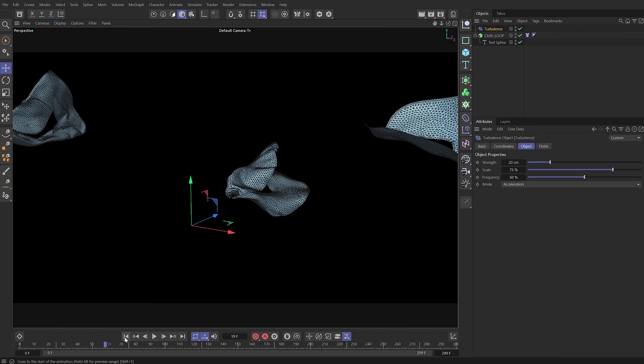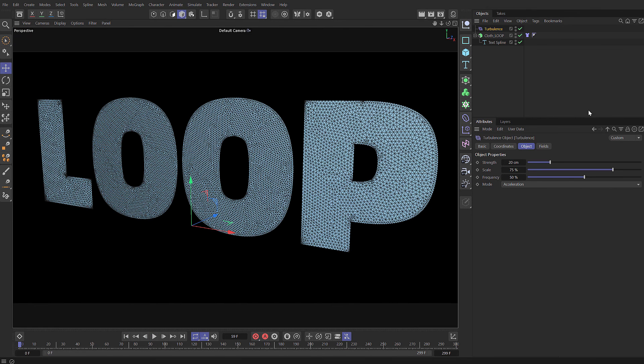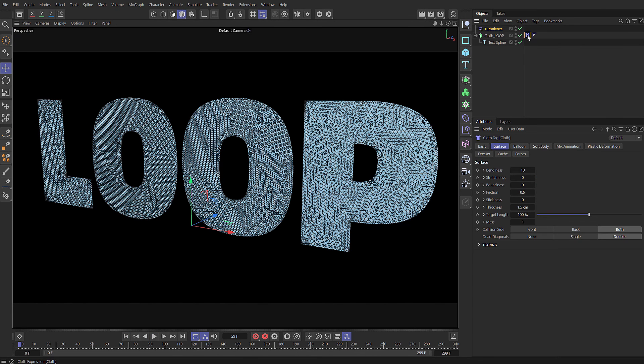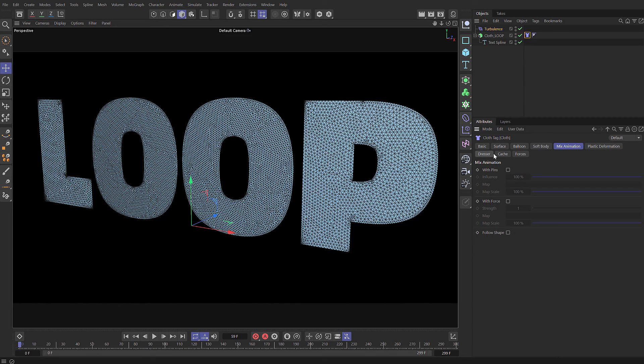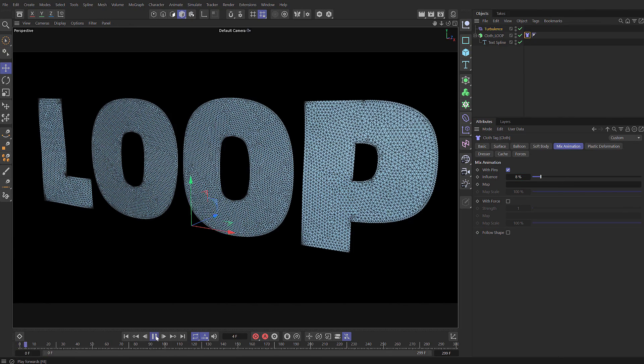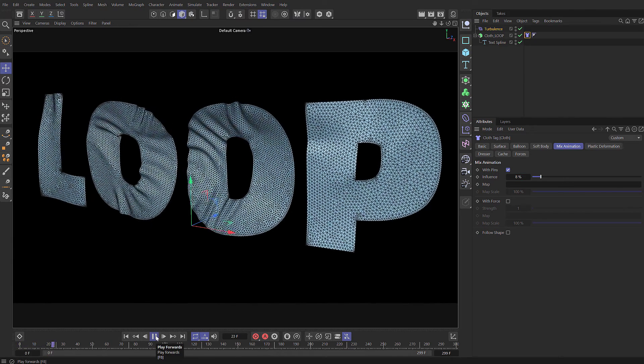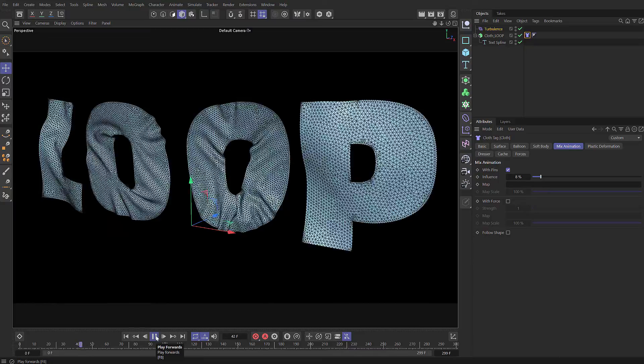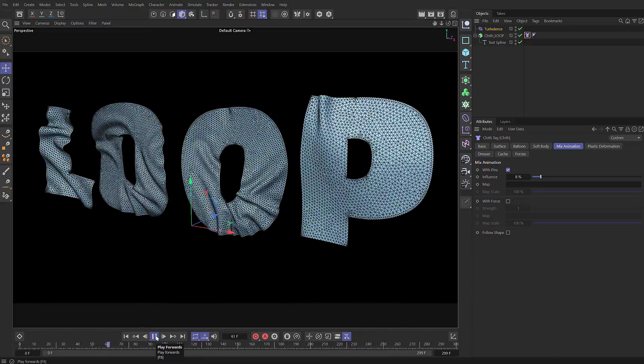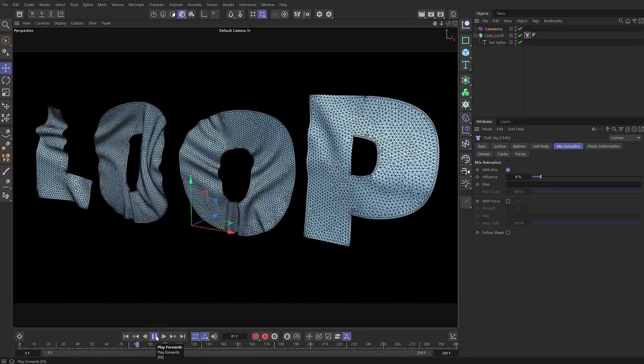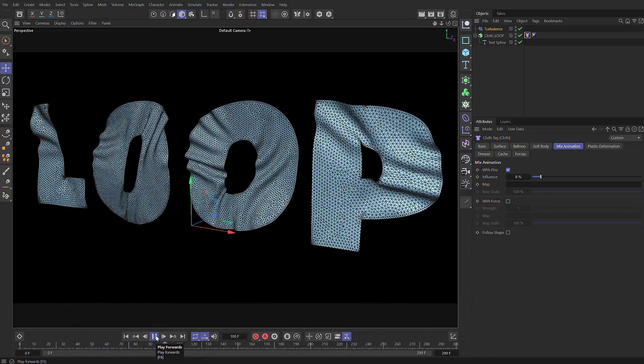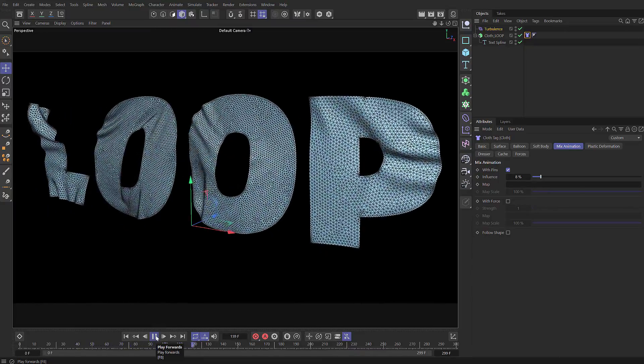Great, so we don't want the cloth to go crazy like that. We want to hold it in place and we can do that by using mix animation. If we choose with pins, that's going to pin all the points in place and I'm going to set that to be low around 8 percent. And there you go, you can see that now we have a quite a nice cloth sim that's sort of staying in place.